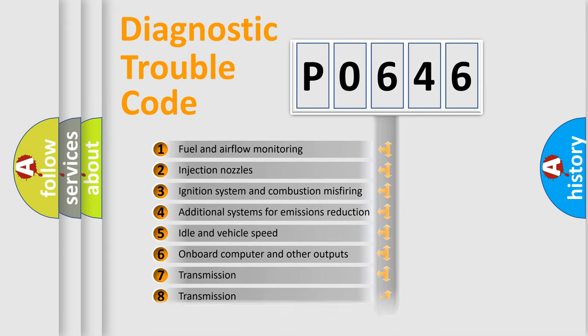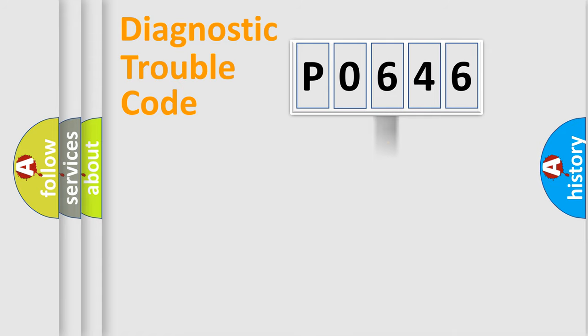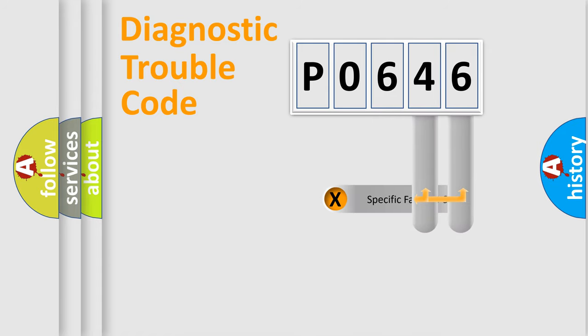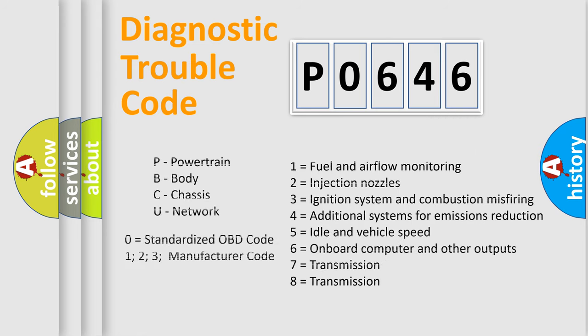The distribution shown is valid only for standardized DTC codes. Only the last two characters define the specific fault of the group. Let's not forget that such a division is valid only if the second character is expressed by the number zero.